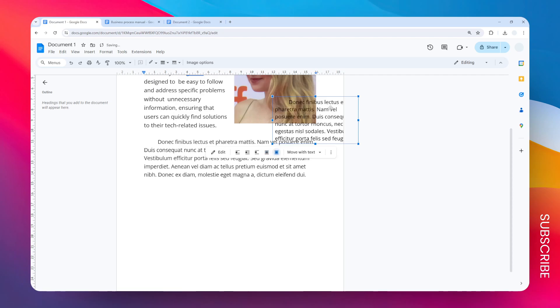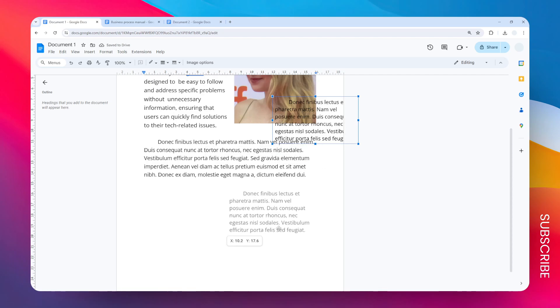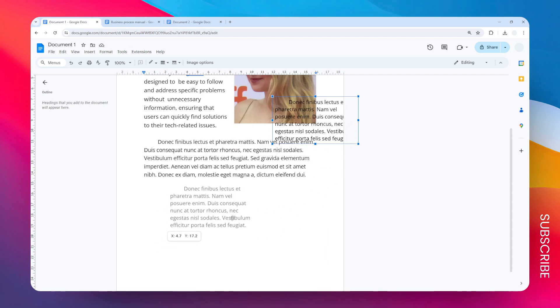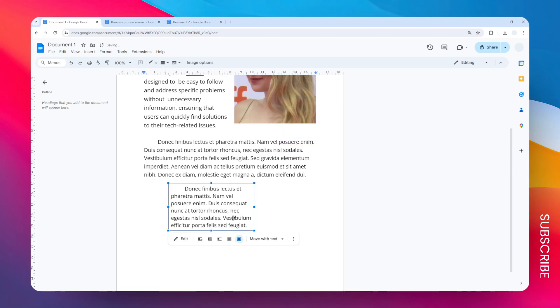If you change the setting to In Front of Text, then you can see that the other content is practically behind this text box. So that's how you can move a text box around in Google Docs.